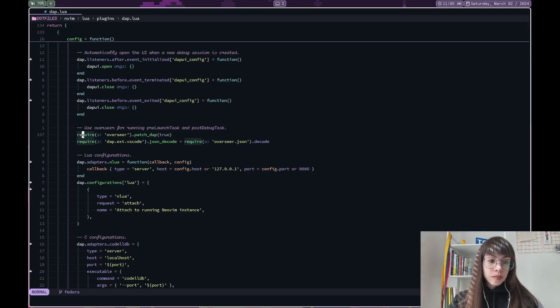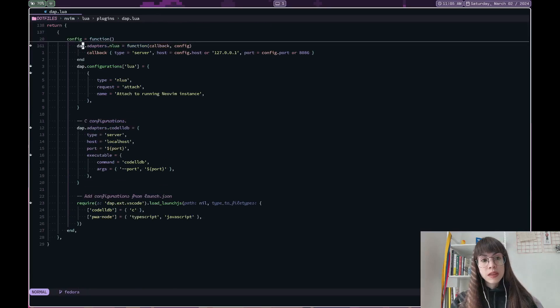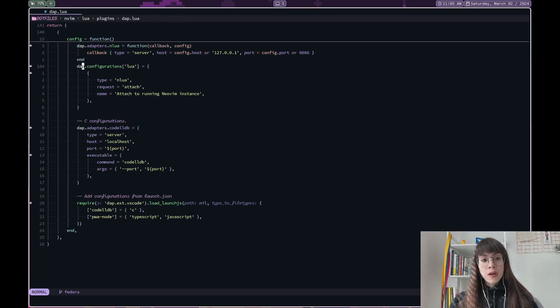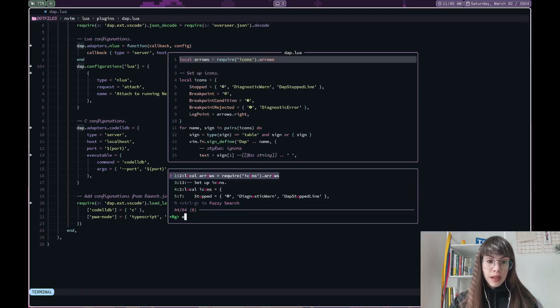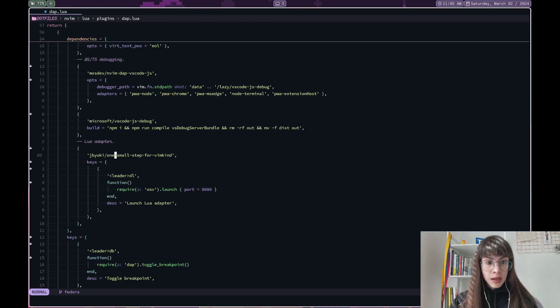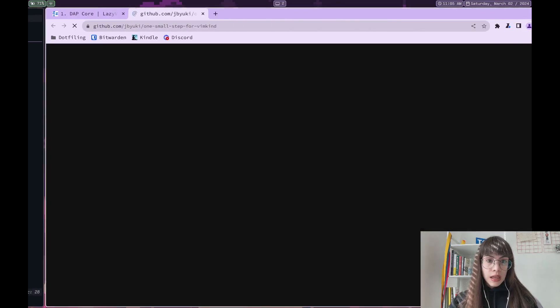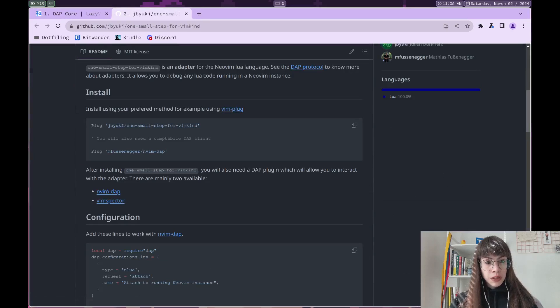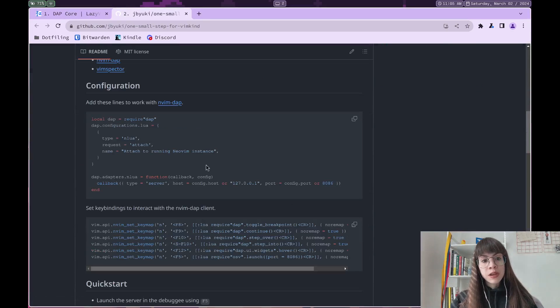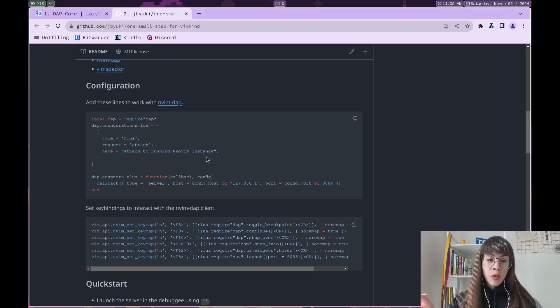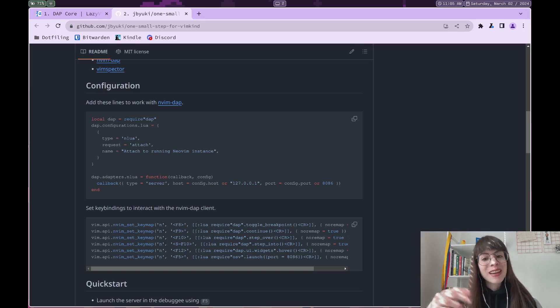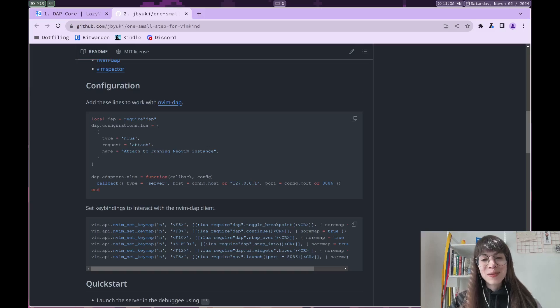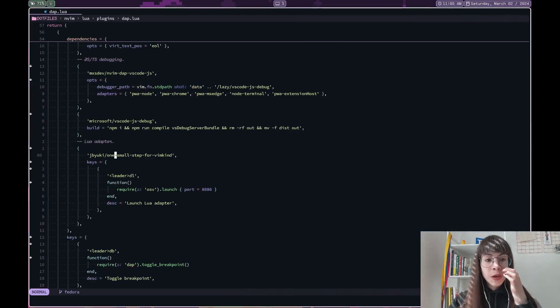And the Lua configuration adapter. For this one, again, this is in one small step for vimkind. Let me go back here and here in the plugin, you will see how the configuration tells you exactly how you want to configure this. And so as always, just read the manual. But I cannot really tell you much more of what's written here.